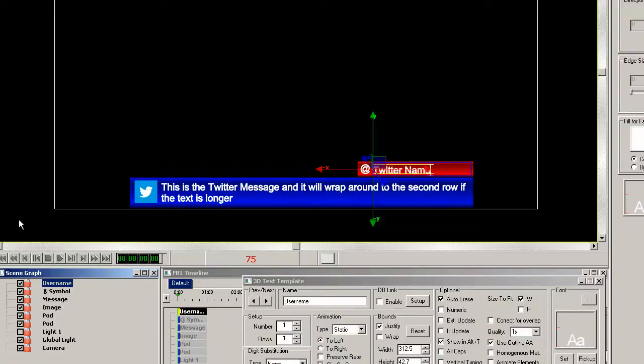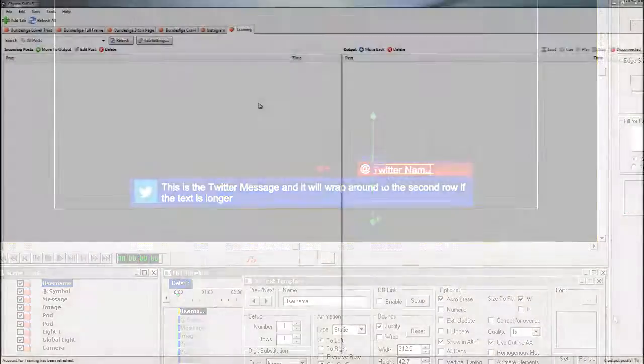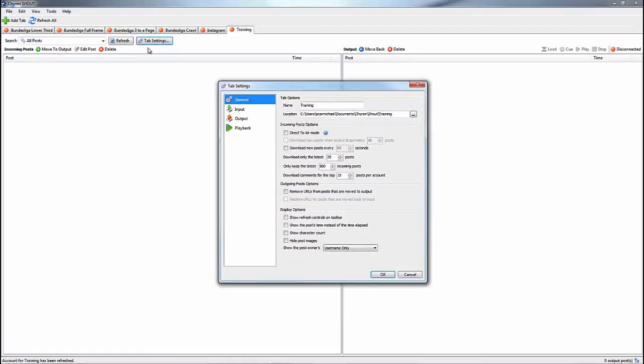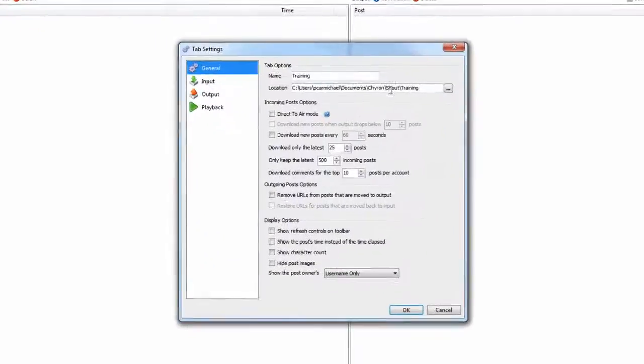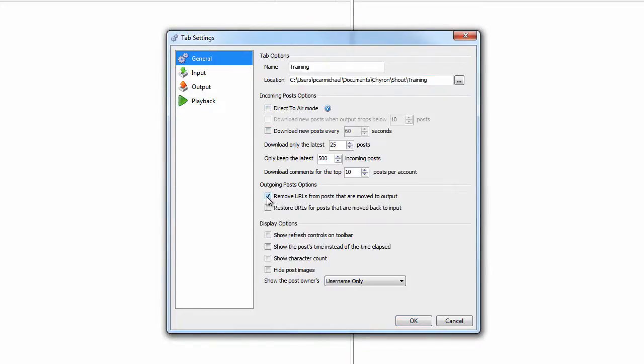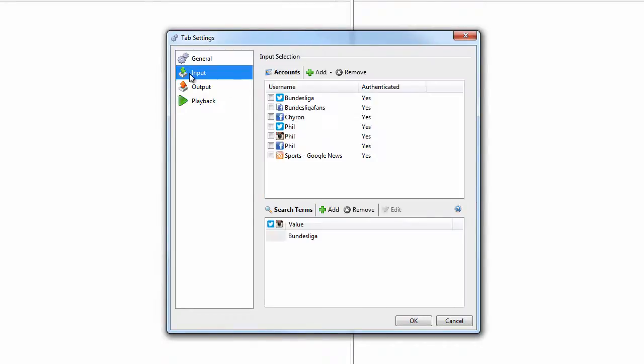Now let's switch over to the shout user interface. Now I've added a new tab by clicking the green plus sign, and now clicking the tab settings, we can enter the information needed for shout to connect to the new lyric template we just created. We can leave most of the menu items as is, but we will change a few. For instance, you might want to remove the URLs from posts. For the most part, they just take up unwanted space. Now check the input menu item. This is where you can add authentication.